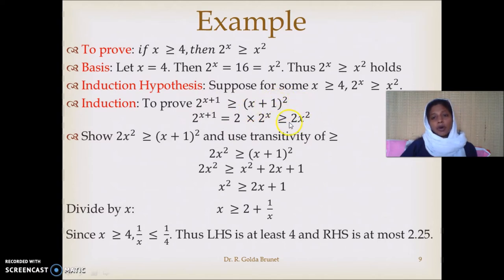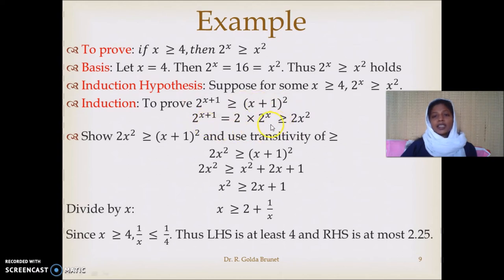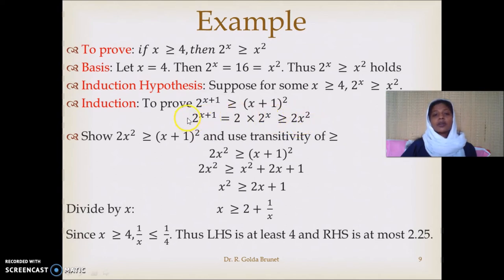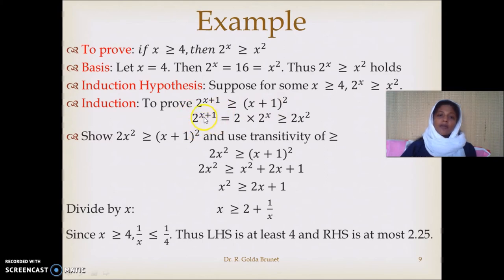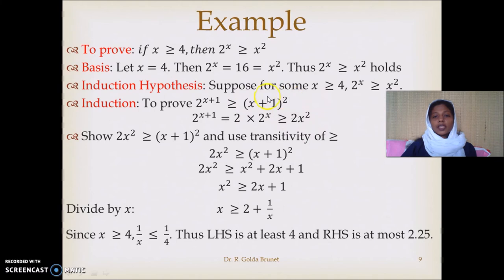If we are able to show that 2x² is greater than or equal to (x+1)², then by the property of transitivity we can say that 2 · 2^x is greater than or equal to (x+1)², and since 2^(x+1) is greater than or equal to 2x², therefore 2^(x+1) is greater than or equal to (x+1)². So we now need to establish that 2x² is greater than or equal to (x+1)².